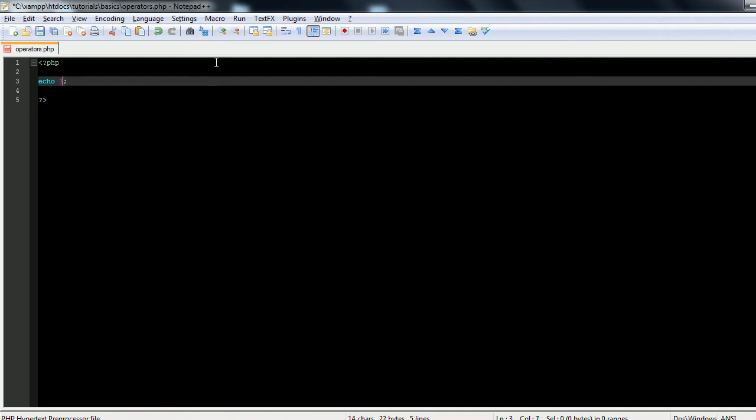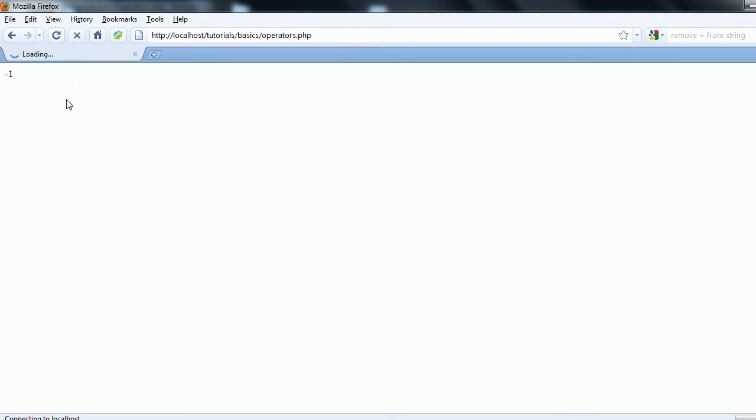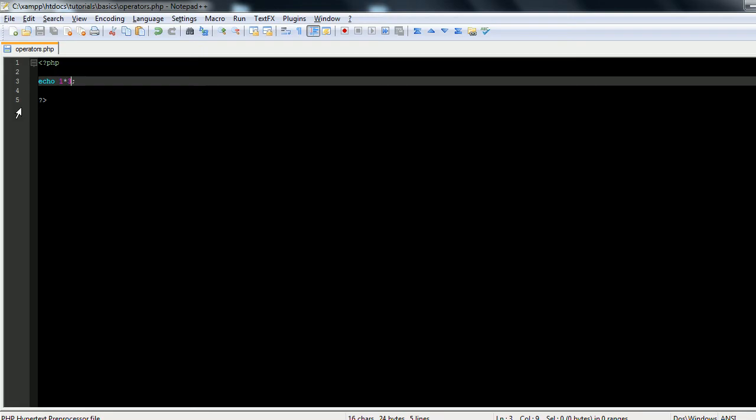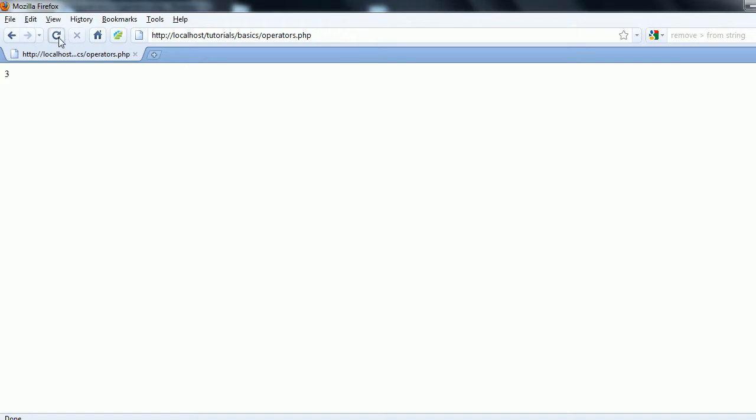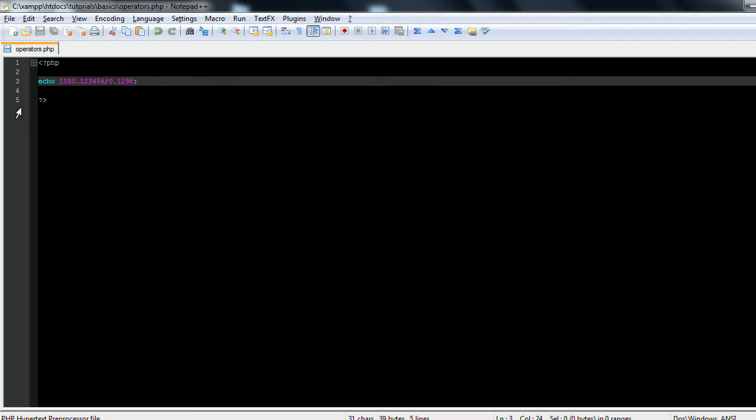It's just as simple as it seems. You can use multiplication too. 1 times 3, you'll see that PHP spits out a 3. And let's go 1,050.123456 divided by 0.1298, and PHP will spit us out a nice number right there. That's the basic division.